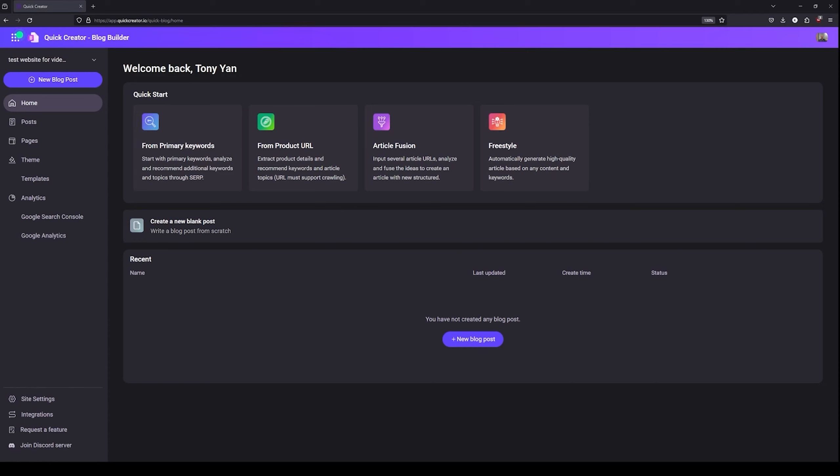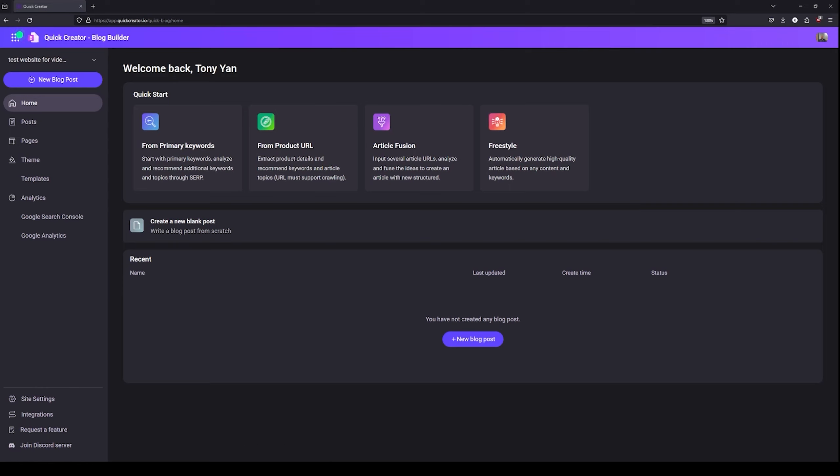This only works if the team owner is subscribed to the Pro plan account. Team members can generate, create, edit, and publish articles, but only the team owner can invite other members and manage the members.